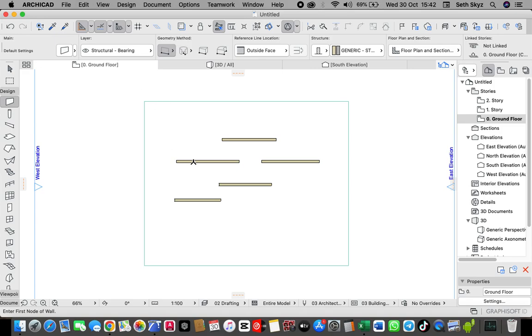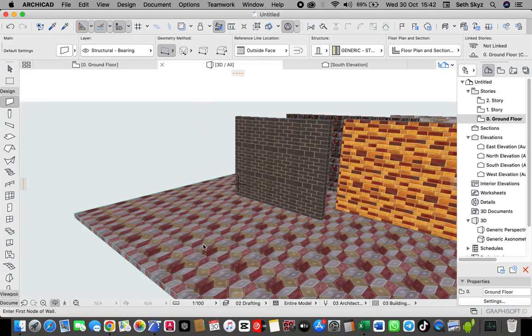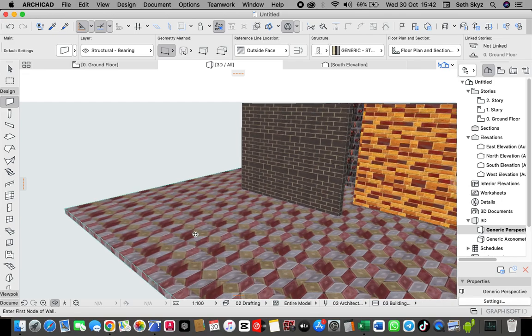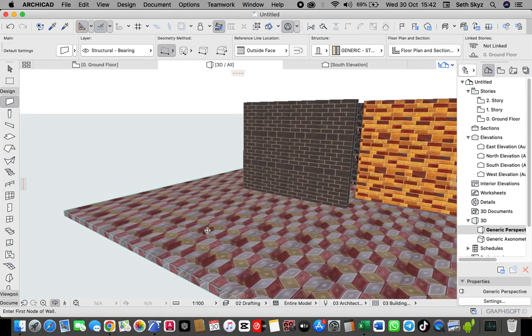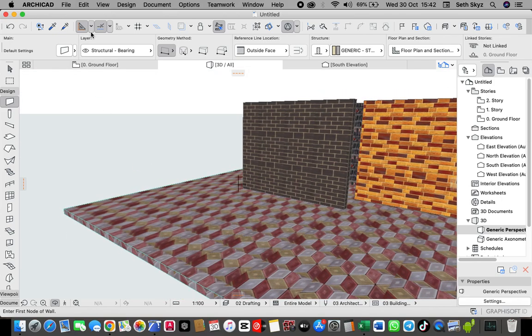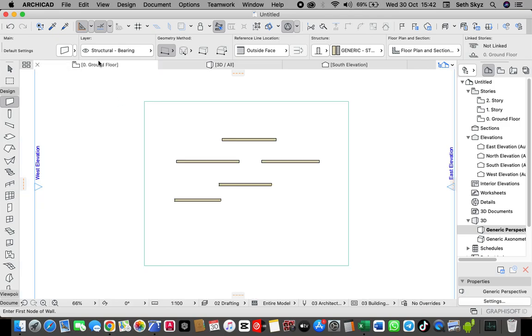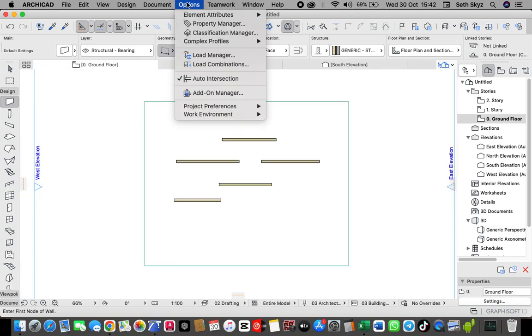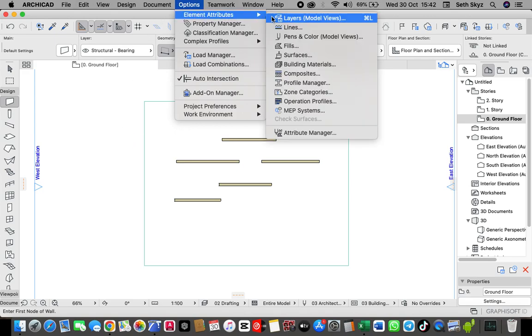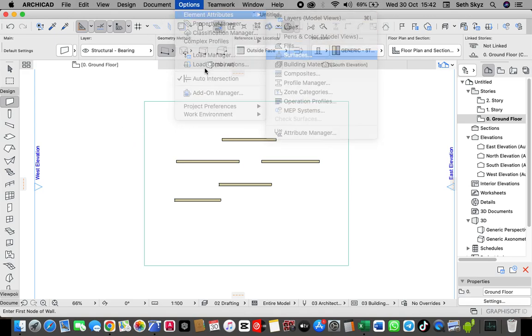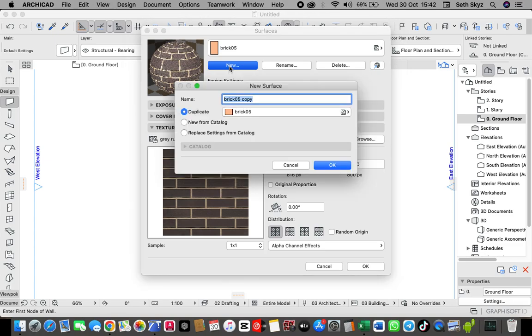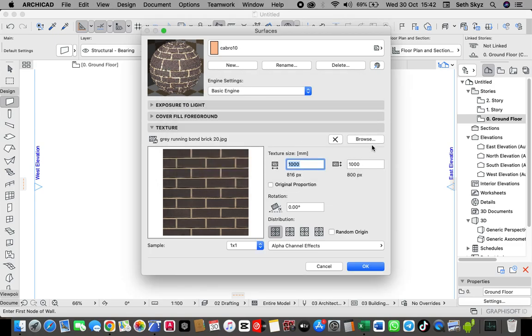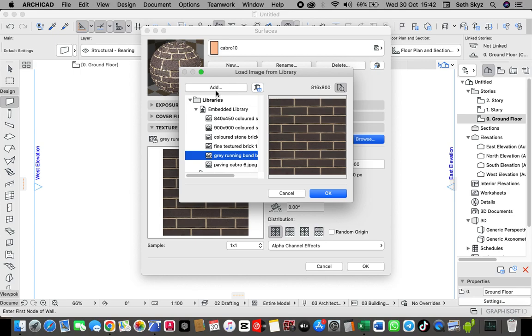Let me show you how I imported also this slab of mine. It's kind of a Cabro. I also have some of the pictures of it. Just same steps. Go to your option, Element Attribute Surfaces. Then here, you click New. Here I just want to save as, let's say, Cabro 10. Then, I'll click OK. Down here, go to your Browse. Click Add.